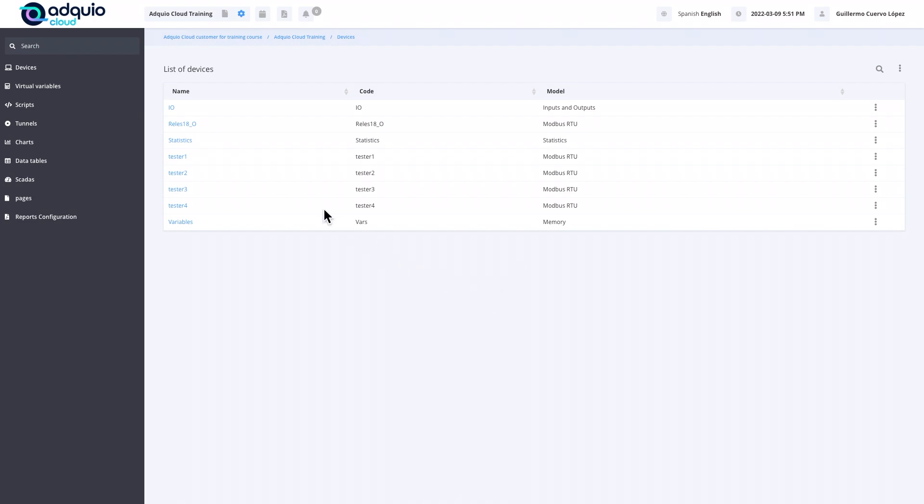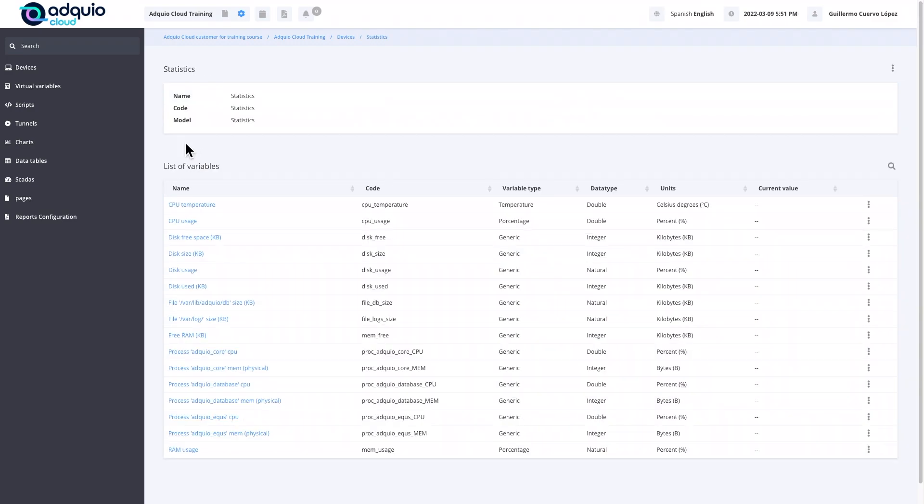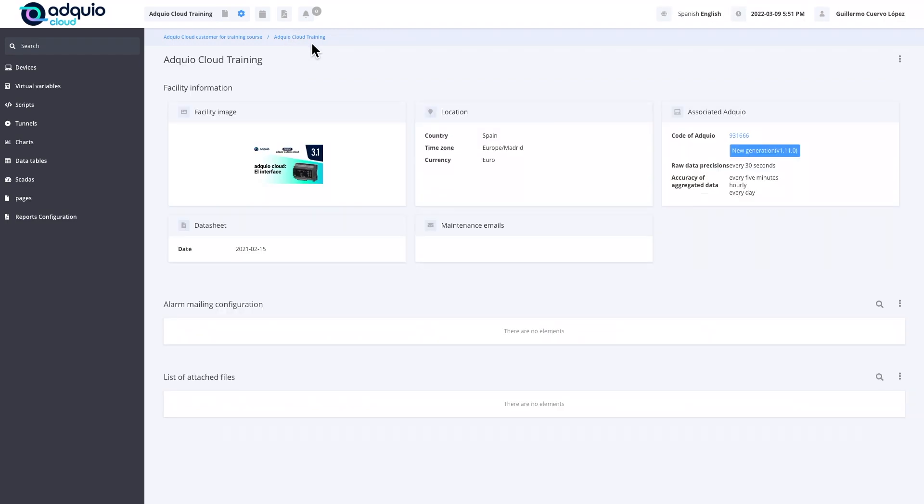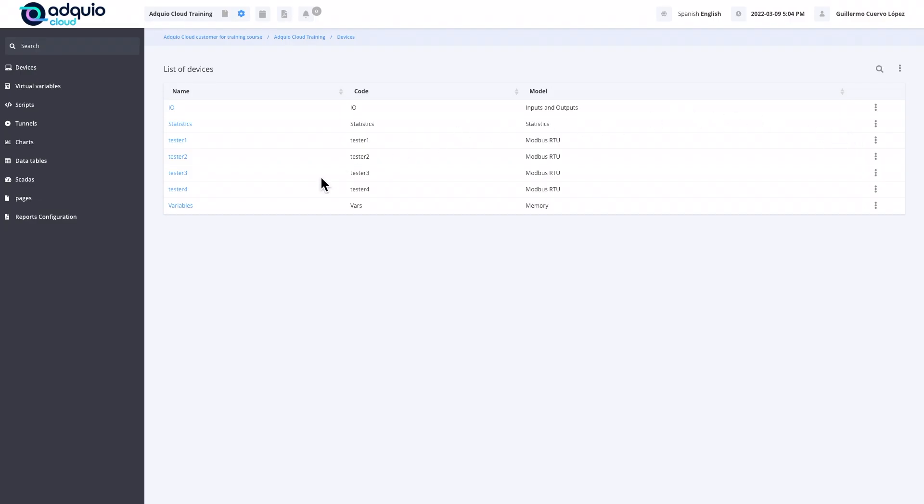Right now we are bringing all the devices of that Adquio. We already have them. With this, we have just managed to have in the cloud imported and synchronized in real time from this precise moment all the devices of this facility. However, when we enter statistics, we do not have updated data. This happens because the first time when we import the variables, we have to inform our Adquio that we want it to start supplying them. For this, we will go to the facility, the three points, and update configuration in Adquio.